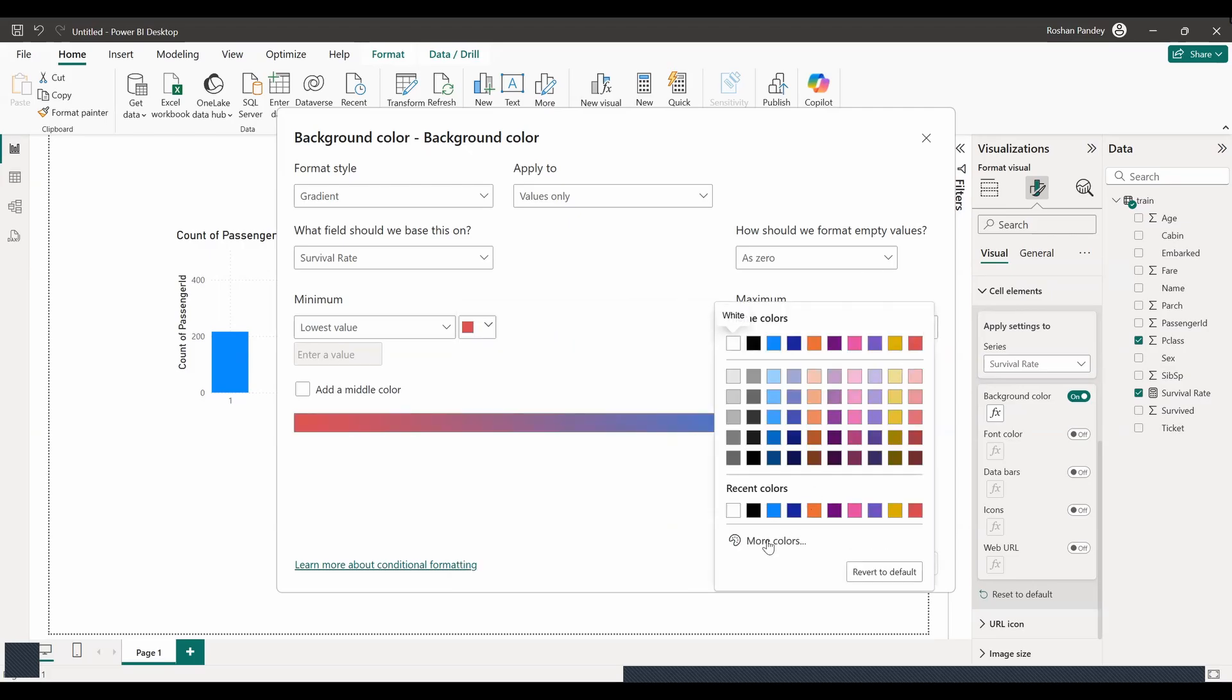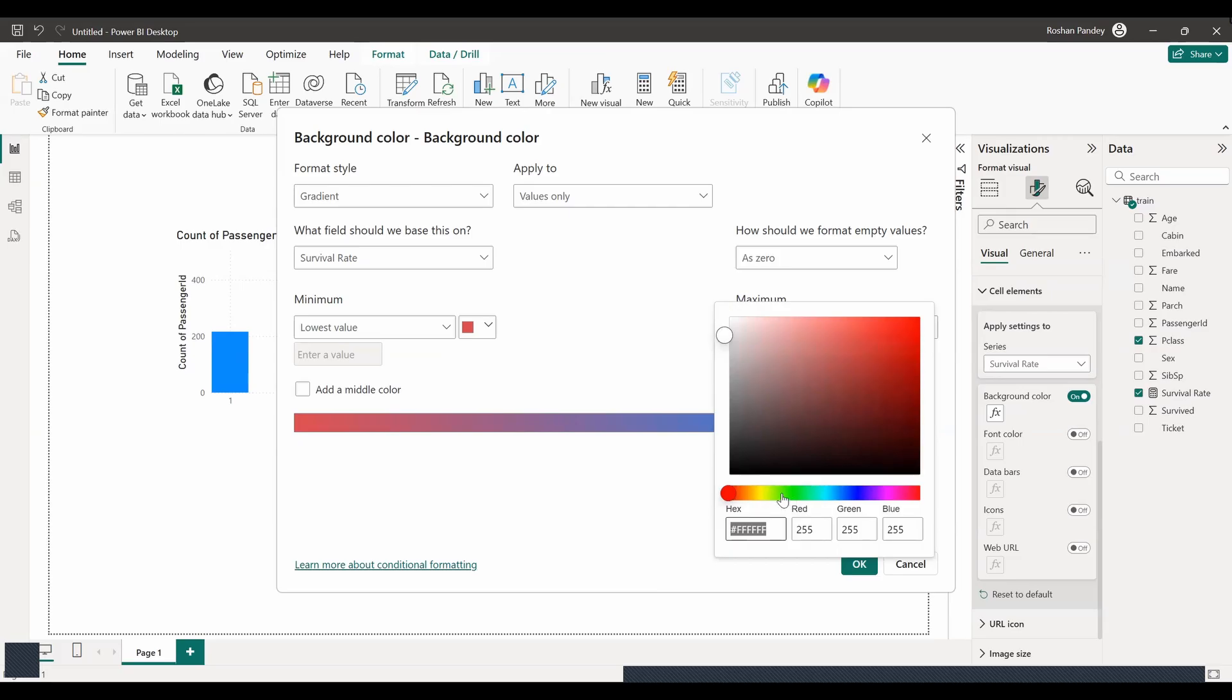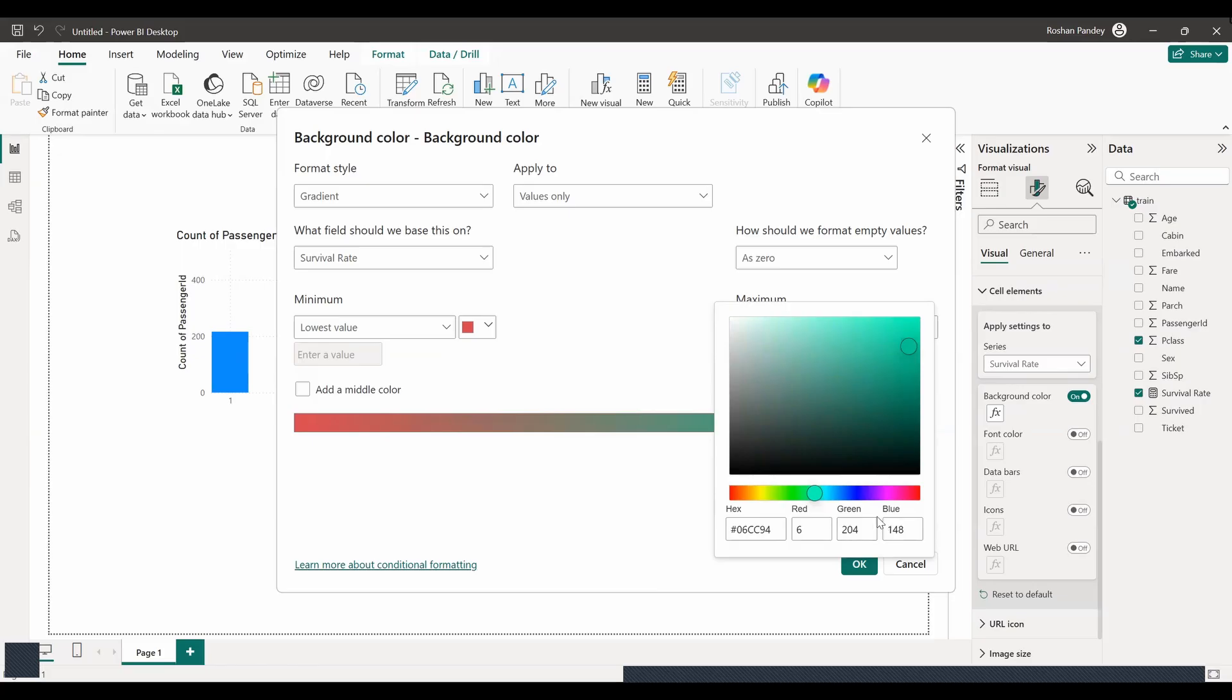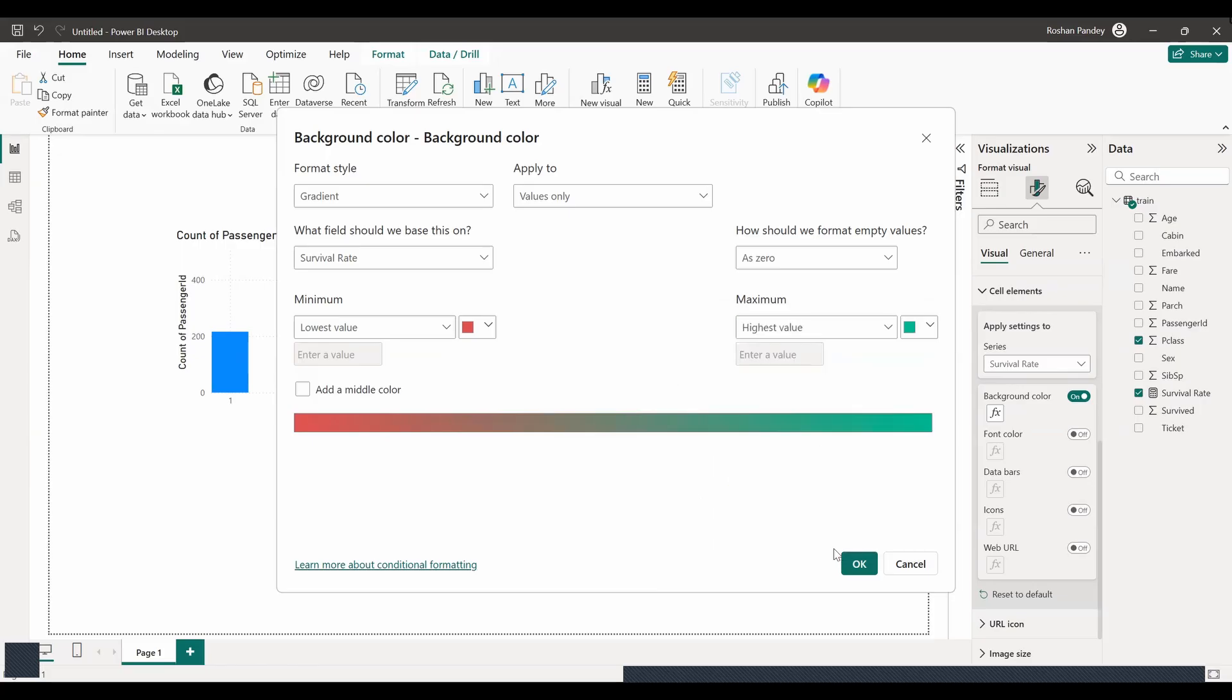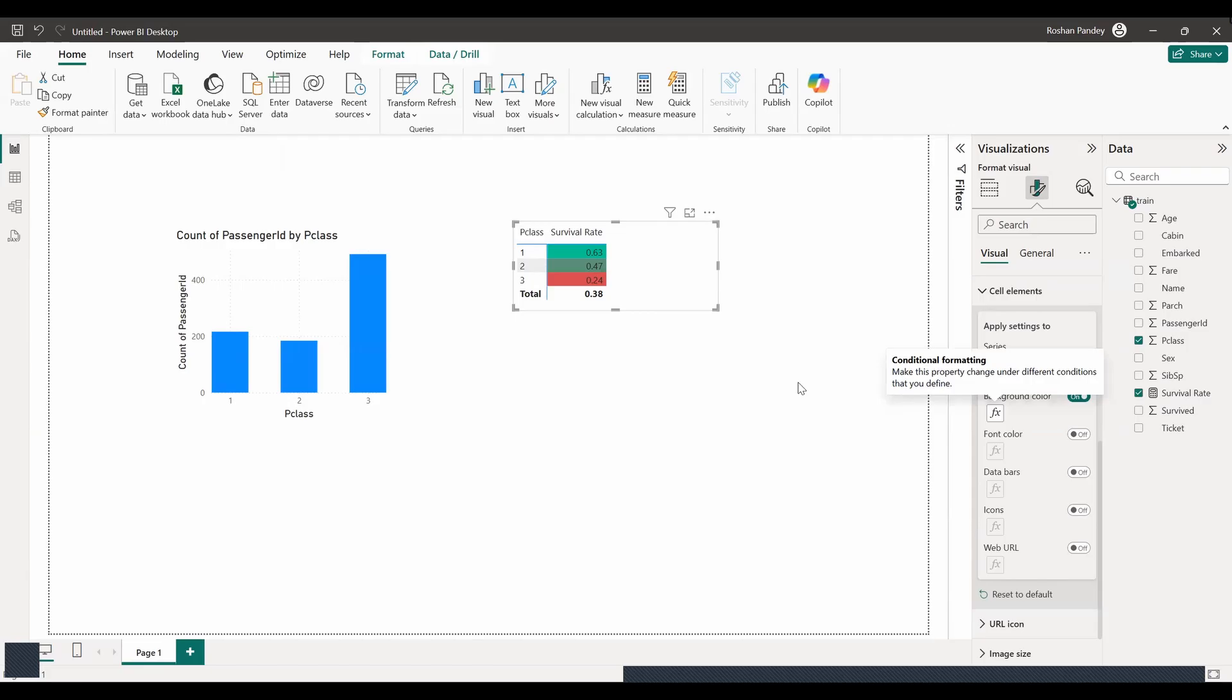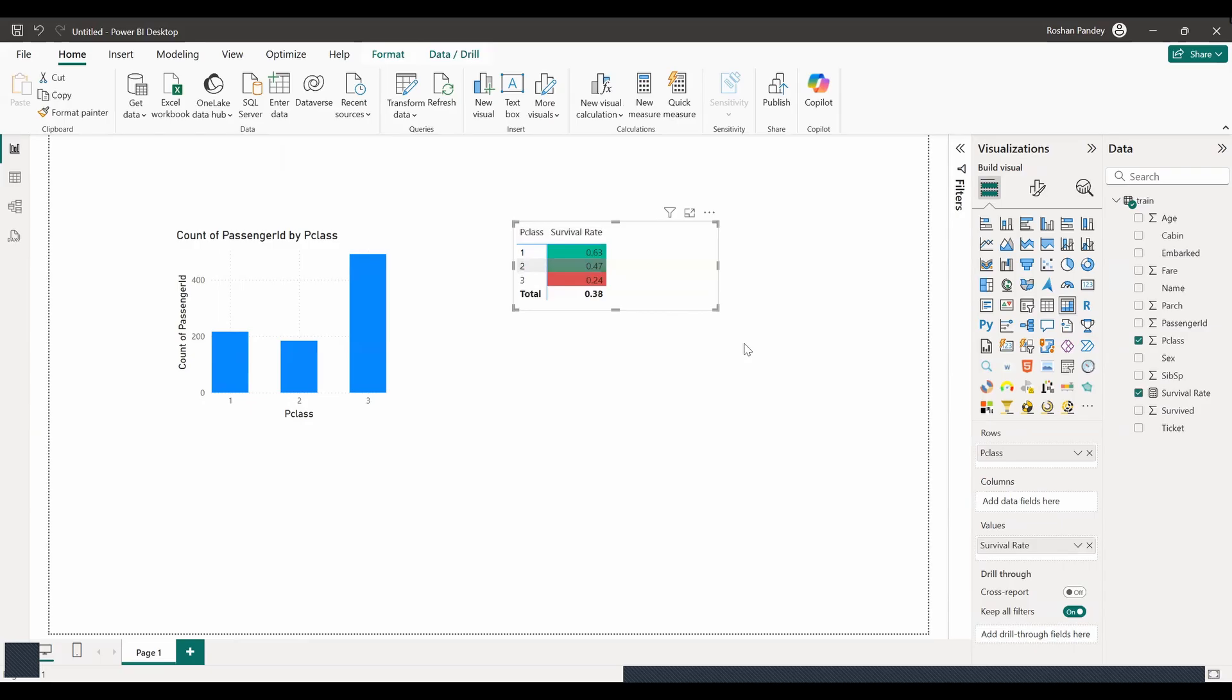Okay, red-to-green color coding is a good choice for visualizing survival rates. Now, click on the FX button next to the background color in the format settings. In the conditional formatting window that appears, change the format by drop down to color scale. Then, choose red as the minimum color, and green as the maximum color. You can also choose a midpoint color if you like. Finally, click OK, and your matrix should now display with a color gradient based on survival rates. Do you have any other questions about the formatting or visualizations in your Power BI project? No, I think it looks quite good. Can I add a shadow to the visual? Yes, you can add a shadow to the visual.